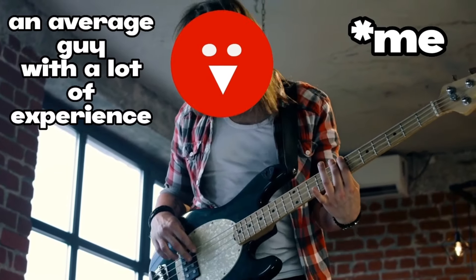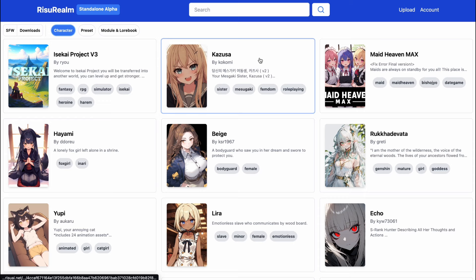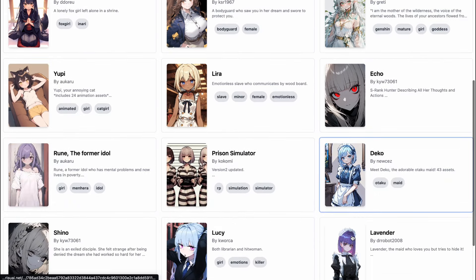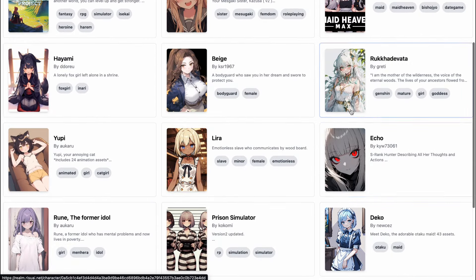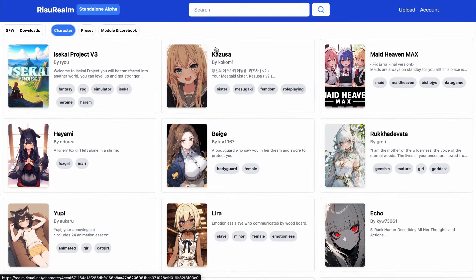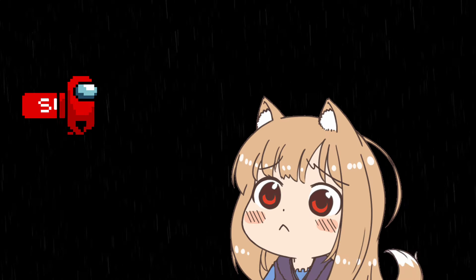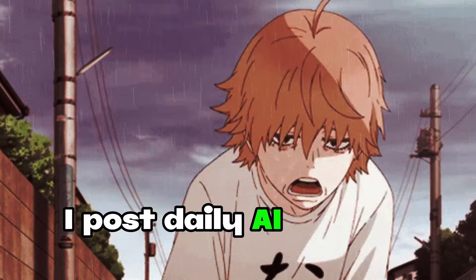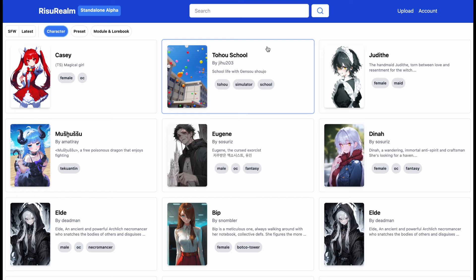It's me, an average guy with a lot of experience in watching YouTube. A brand new platform to download more AI characters for your roleplays and chats is here. Now you have another platform where you can find good character cards. I'm going to tell you about everything that you can do here, so make sure you watch the full video. Please subscribe to the channel if you haven't already — I post daily AI content to help you stay up to date with the latest information.